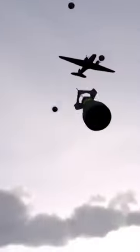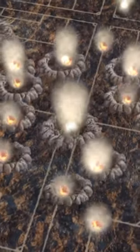Cluster bombs are weapons that release many smaller submunitions over a wide area. They are designed to destroy tanks, vehicles, and personnel, but they also pose a serious threat to civilians, although there is no treaty that specifically bans cluster bombs.